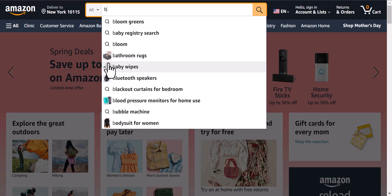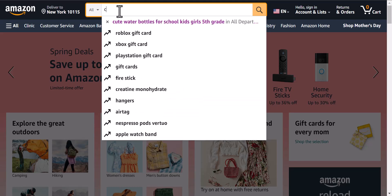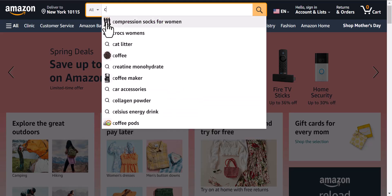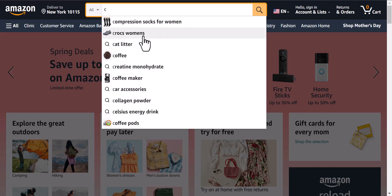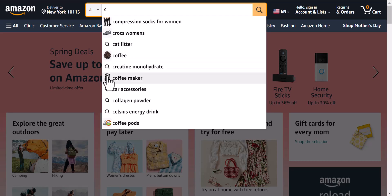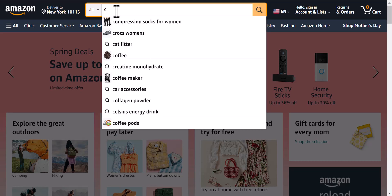Whatever you type, for example let's say C — in C you can see compression socks for women, Crocs, cat litter, coffee, coffee maker. You can see the coffee image here, the coffee maker here. So it makes the search on Amazon a little more intuitive.